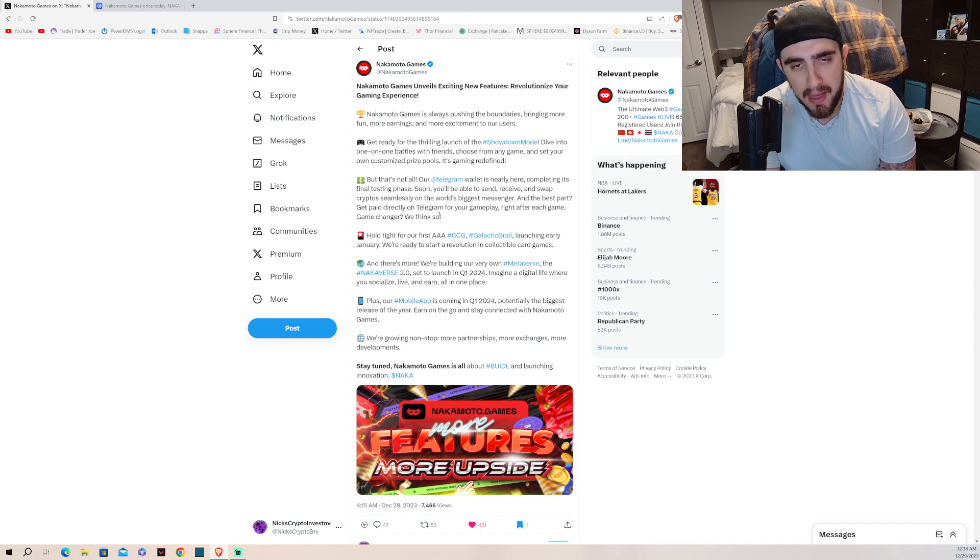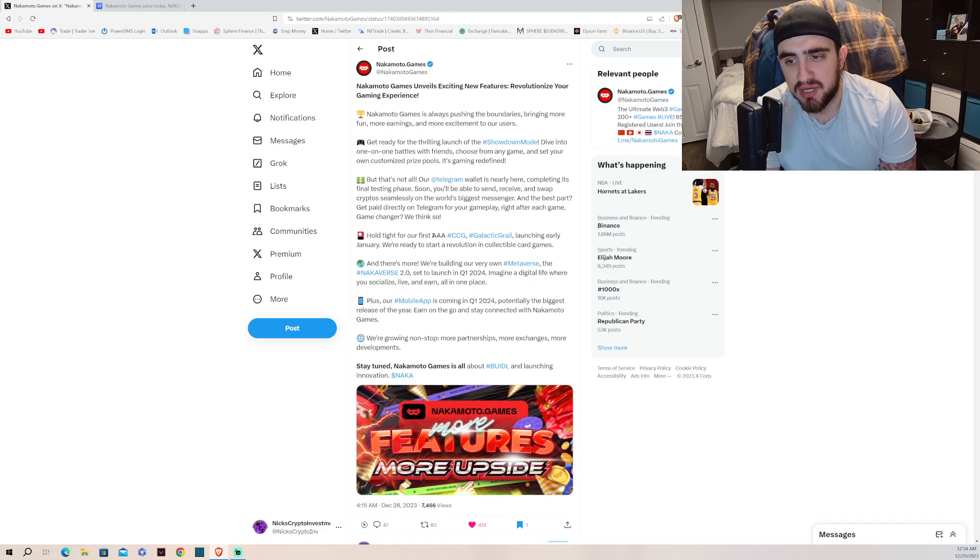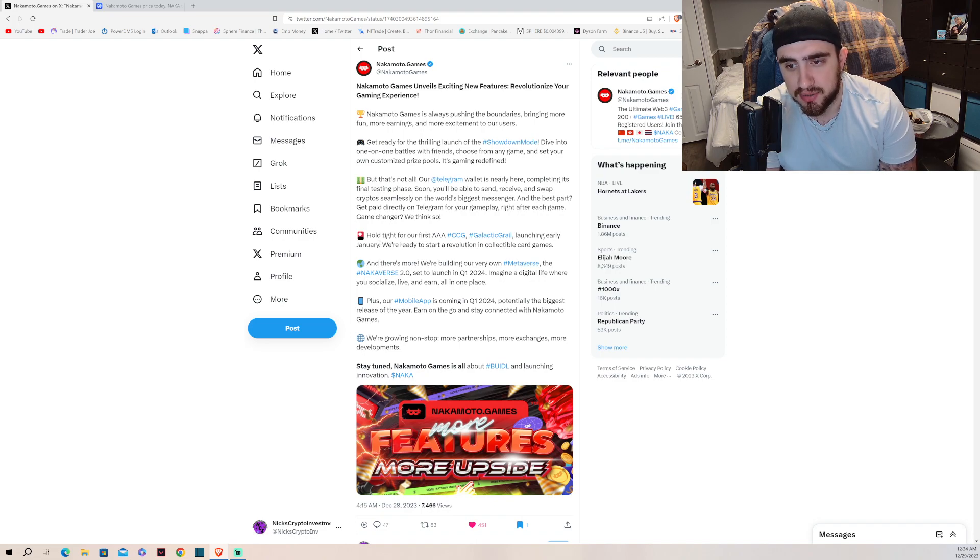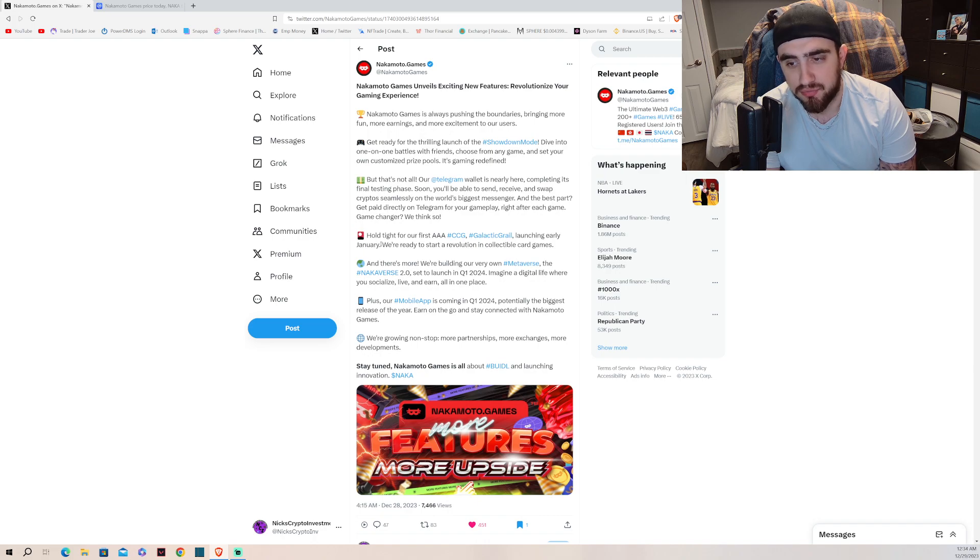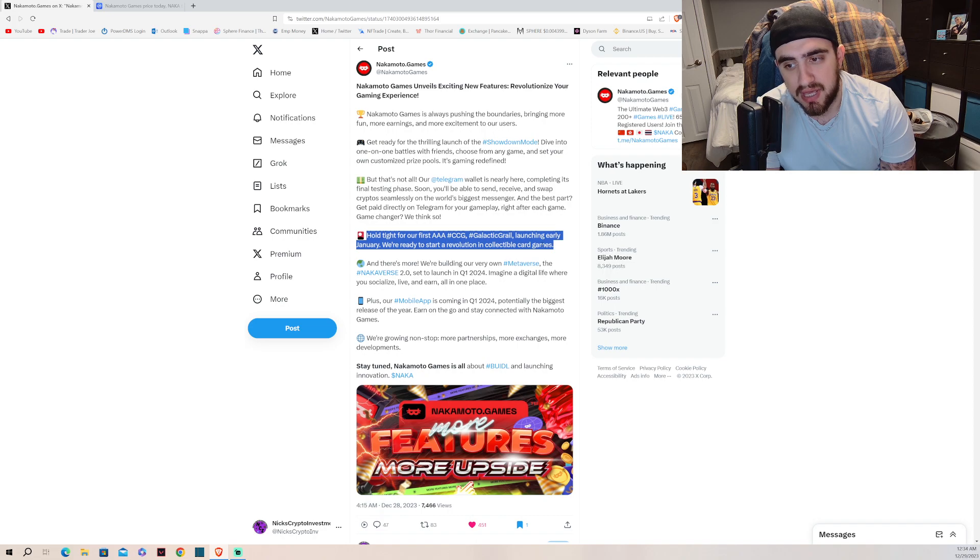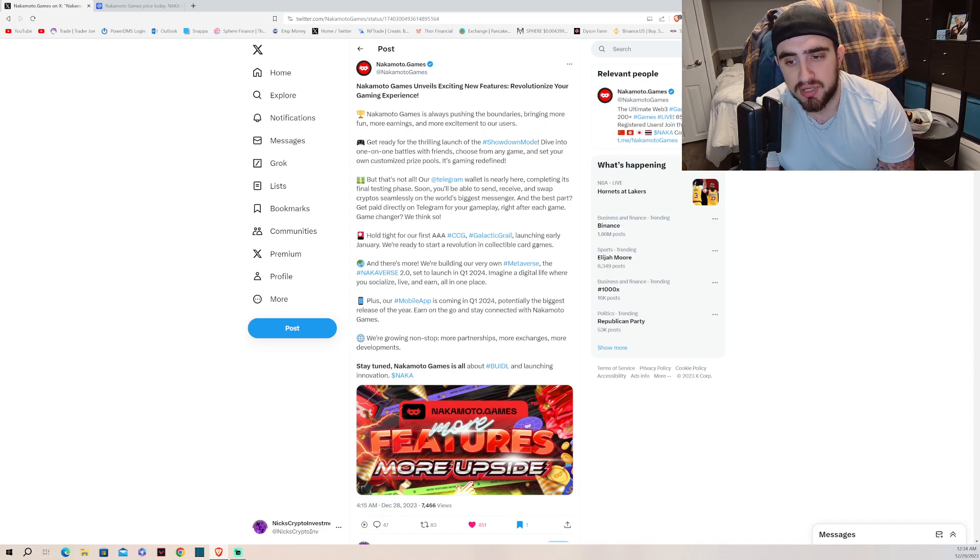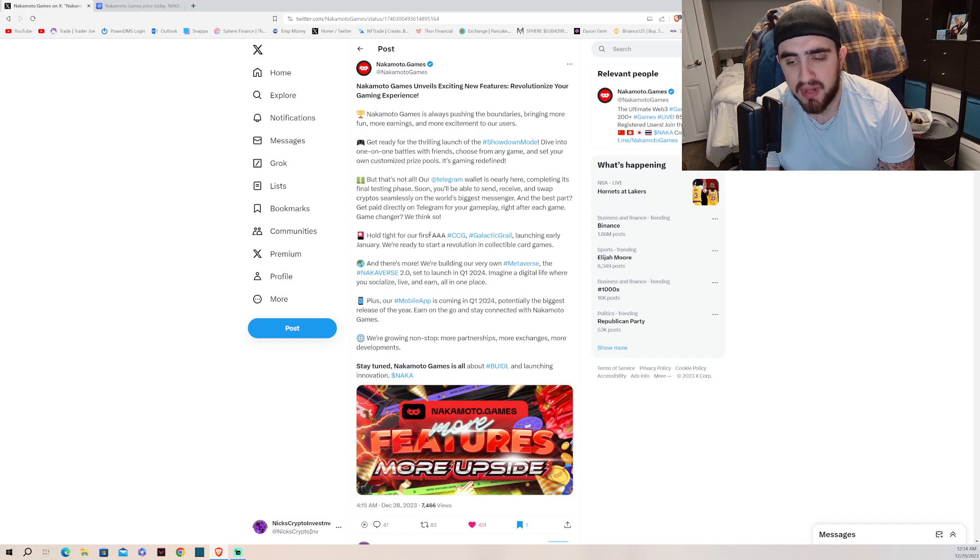This is huge for getting retail investors into this game, absolutely massive. Hold tight for our first Triple A CCG, Galactic Grail, launching early January. We're ready to start a revolution in collectible card games. If you don't understand, card games are huge right now, especially on mobile. Absolutely massive, especially if it's a Triple A title.